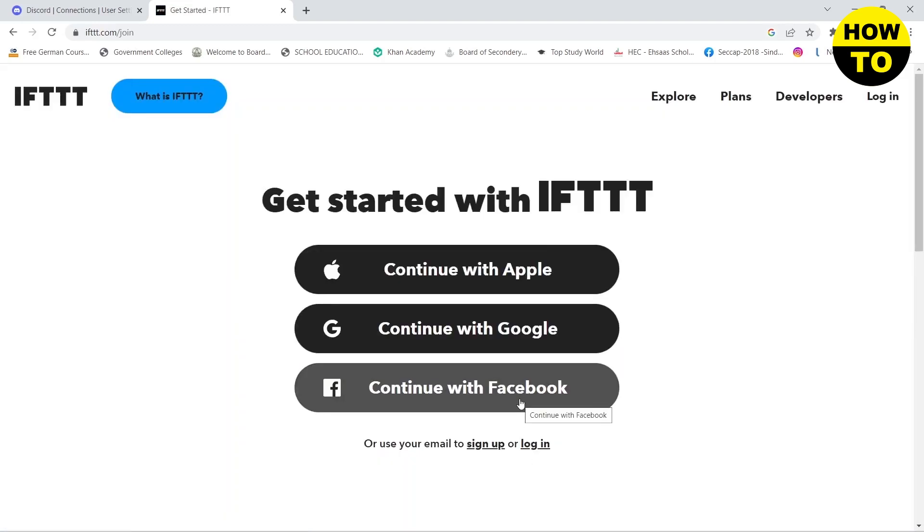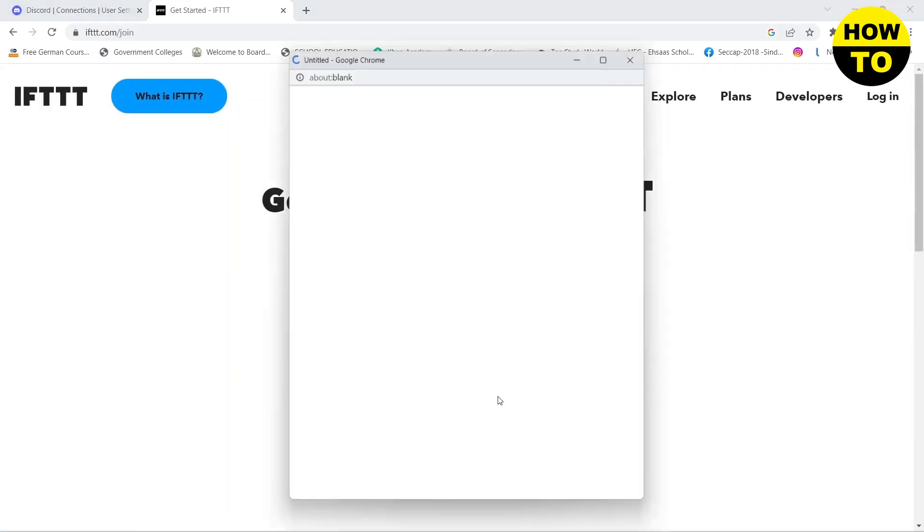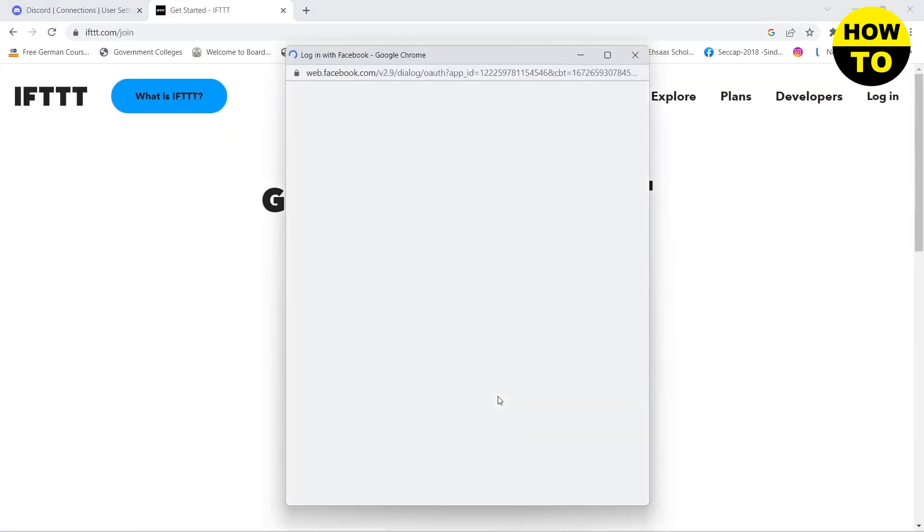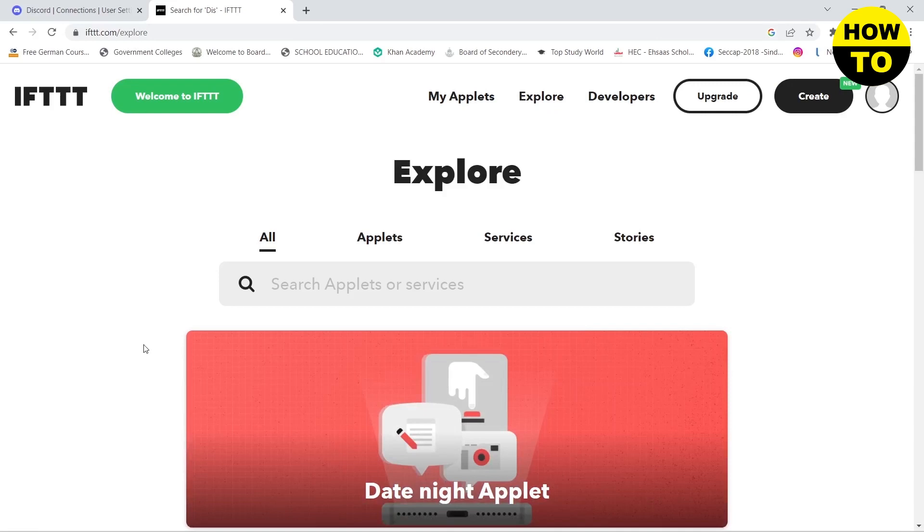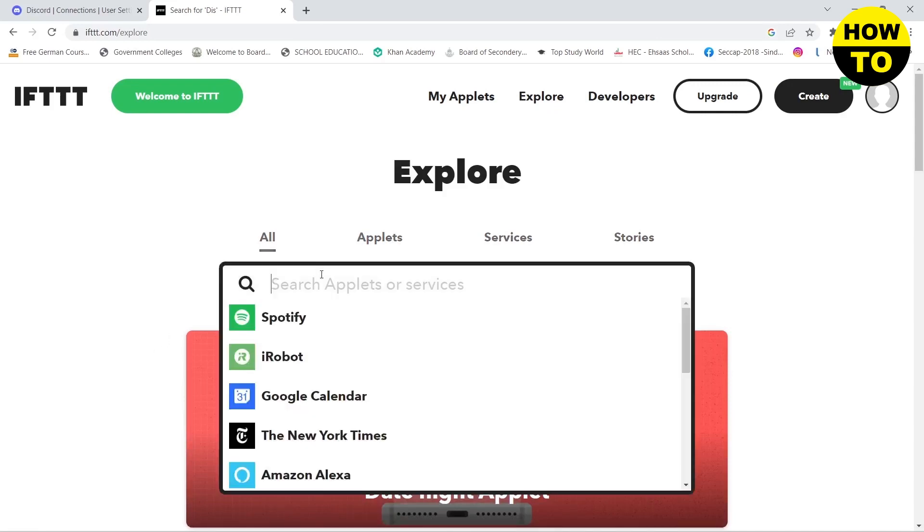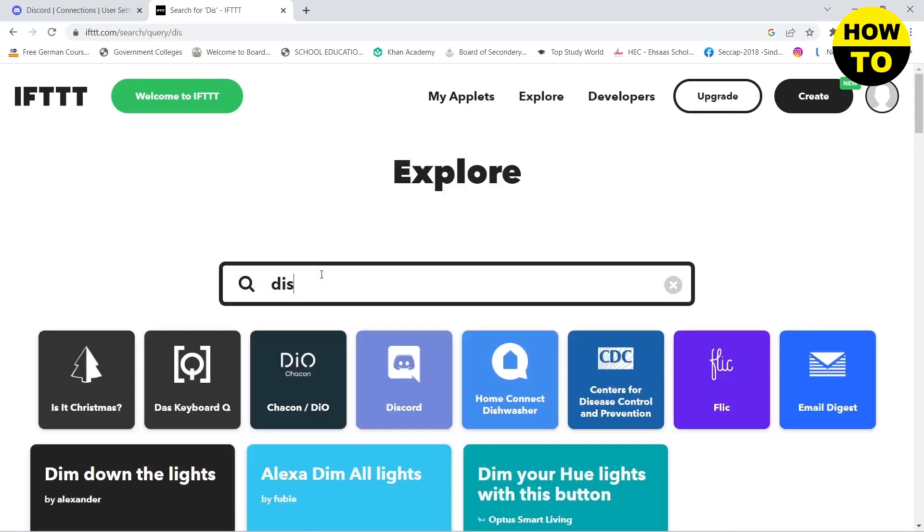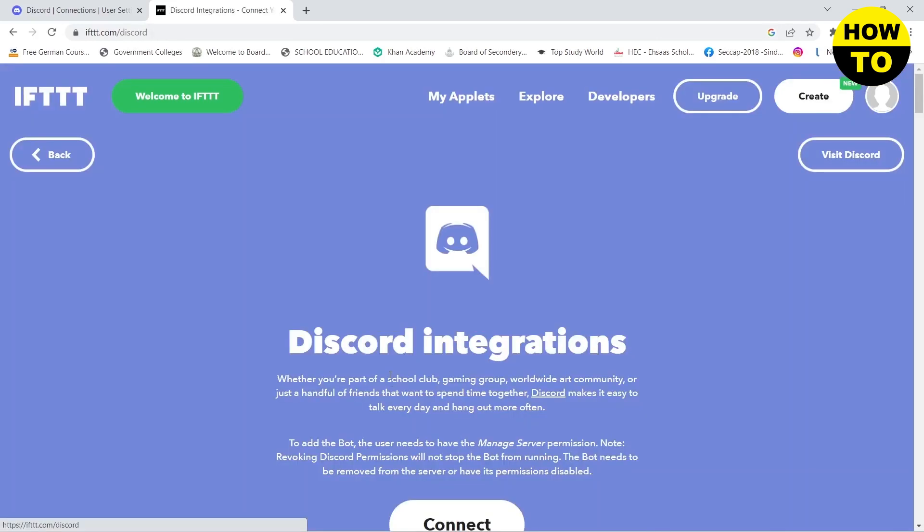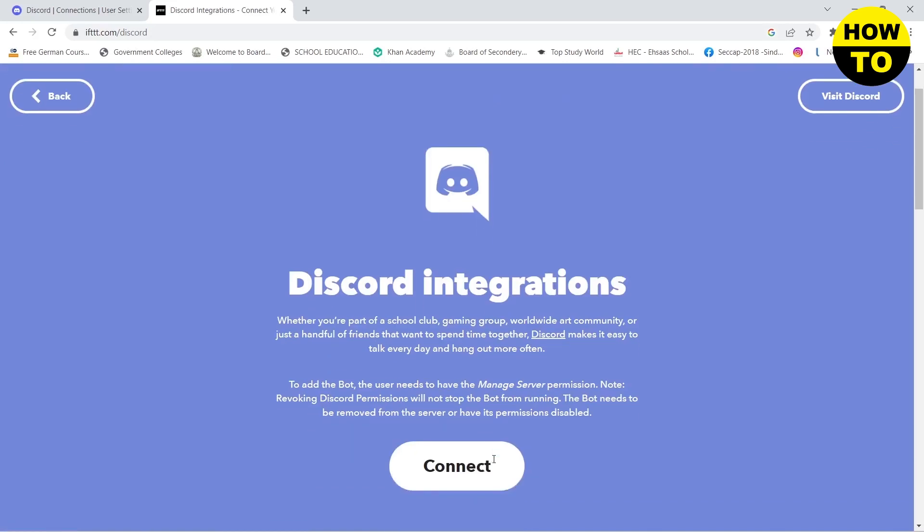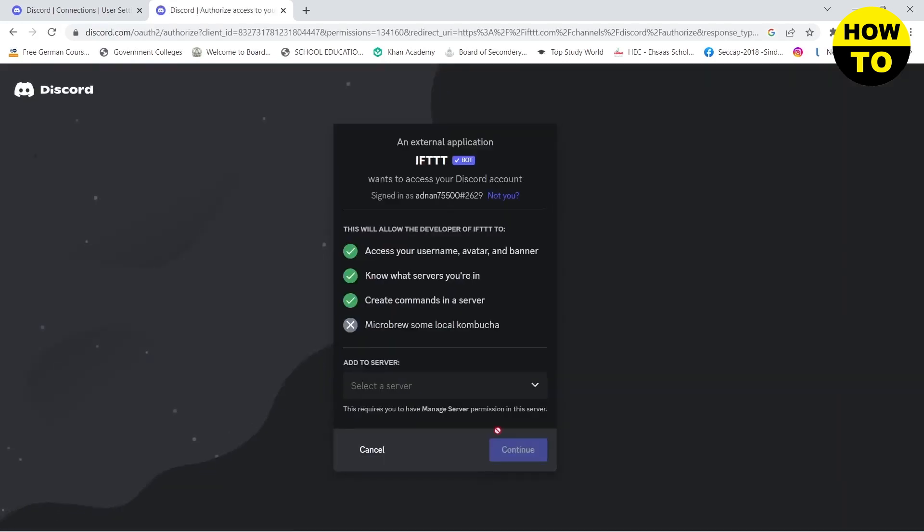I will go with my Facebook. Once you have created your account, then you need to search for Discord in the explore. Click on Discord and then click on connect, and here you need to authorize.